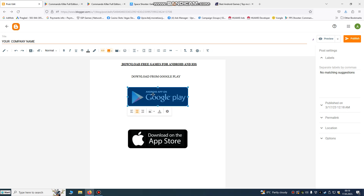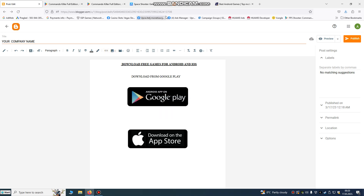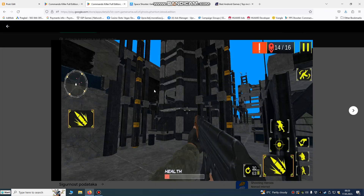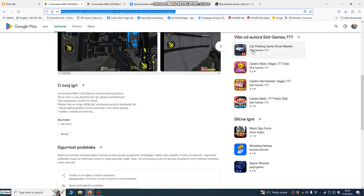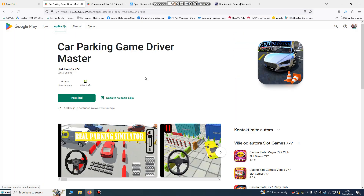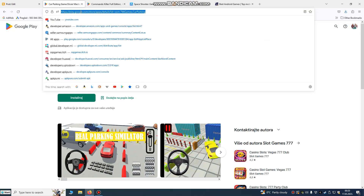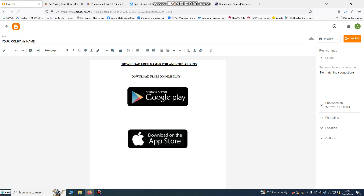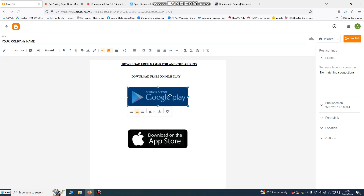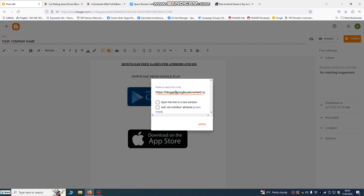Next, we're going to put a link on the badge so that when someone clicks it, it will bring them to download your game. Let's find a game — we'll use this parking game, copy the link, then click on your badge image, click 'Insert link,' and paste it.